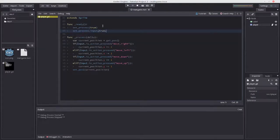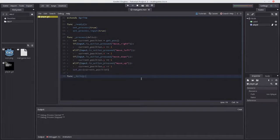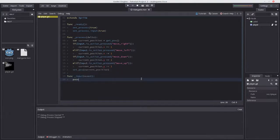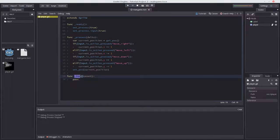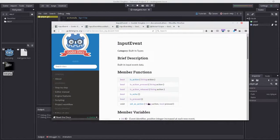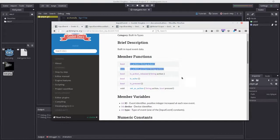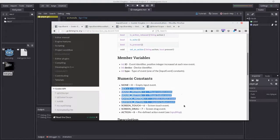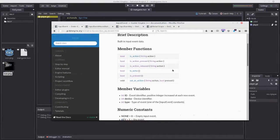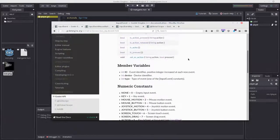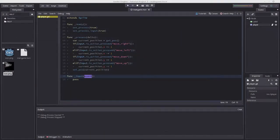This will process our input. We can define a function called _input(event). Now whenever there is an input happening, it'll run this and pass the argument event. Event is an object of type InputEvent, which has variables, numerical constants, and functions as shown in the documentation.